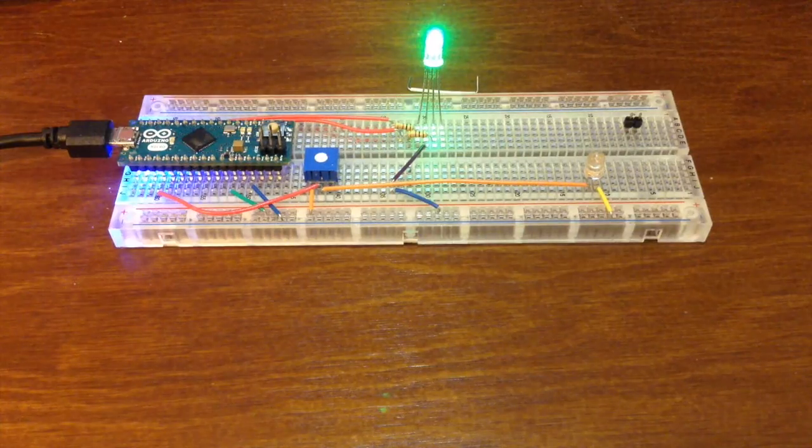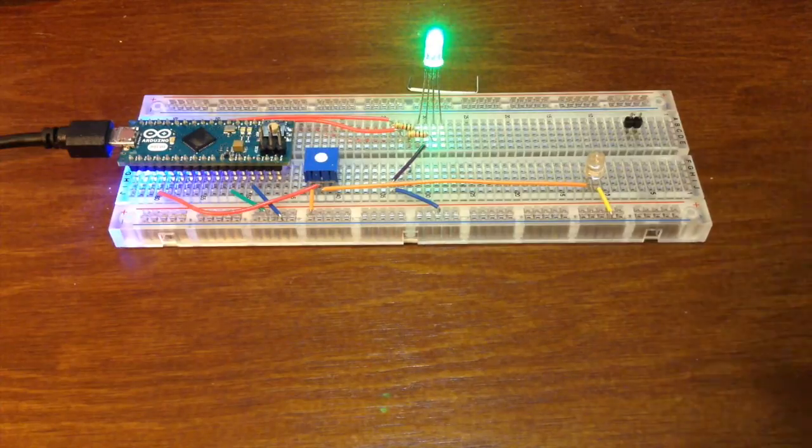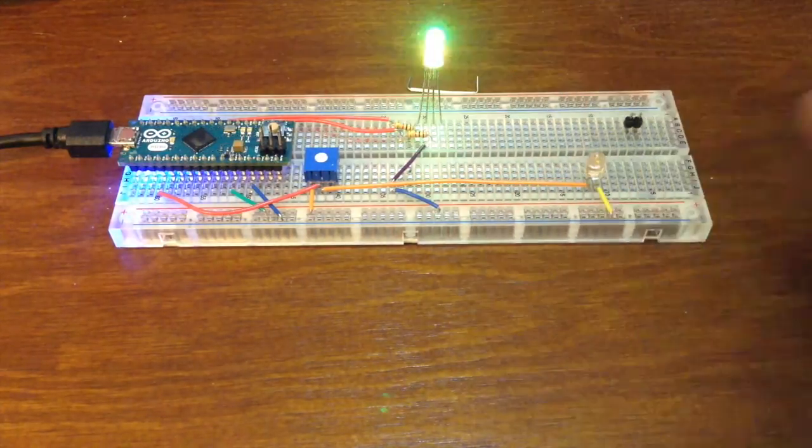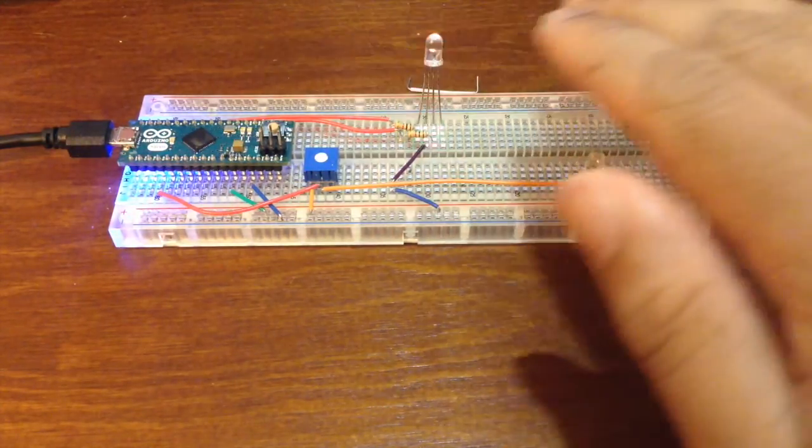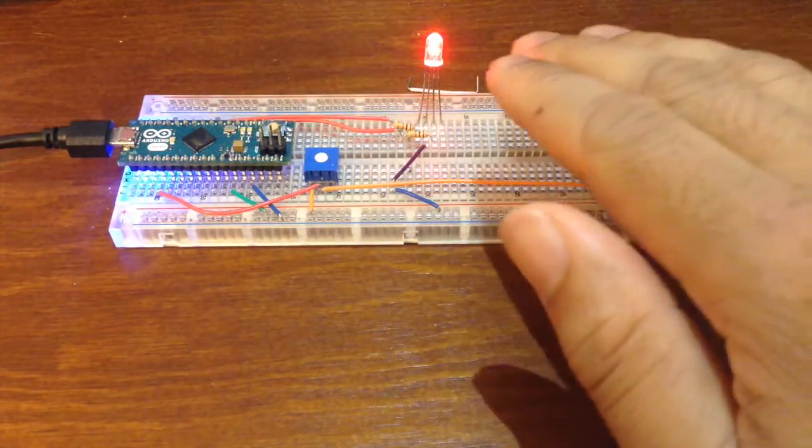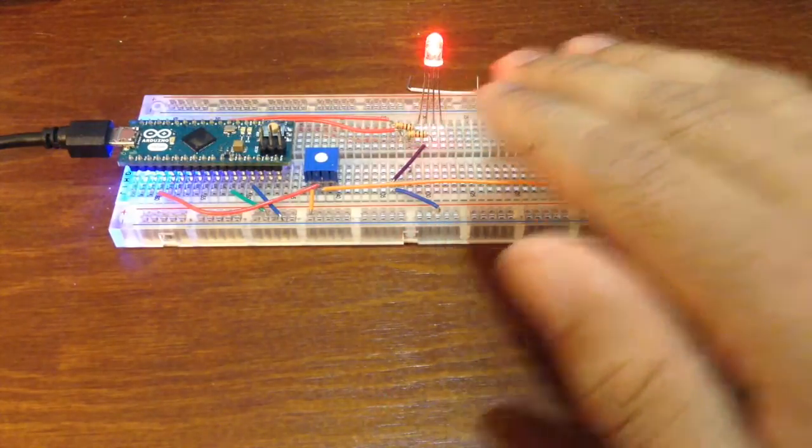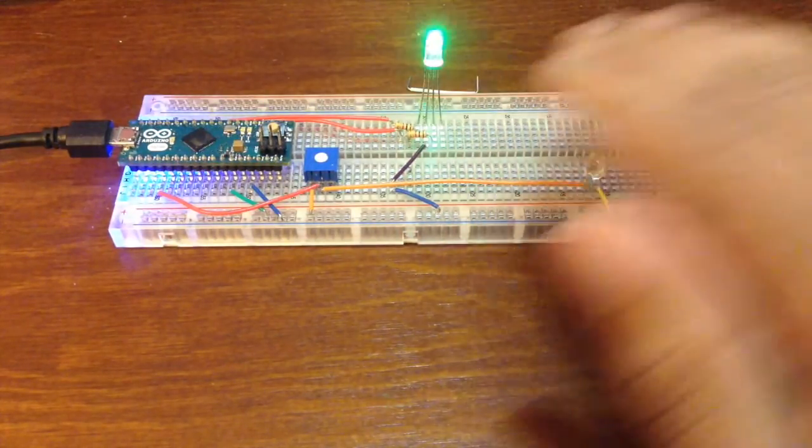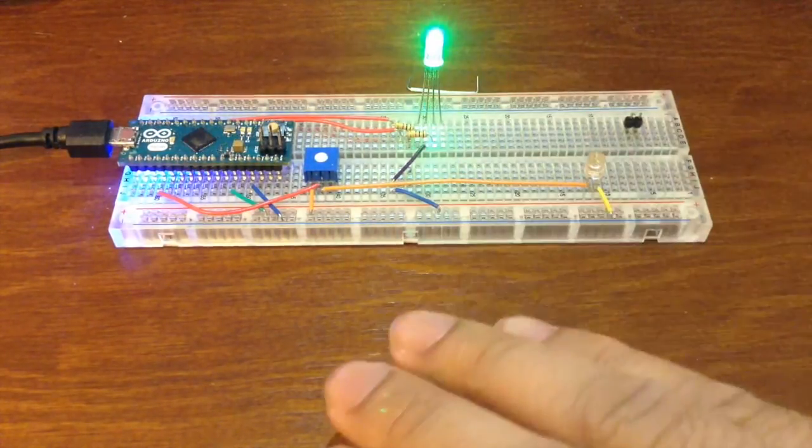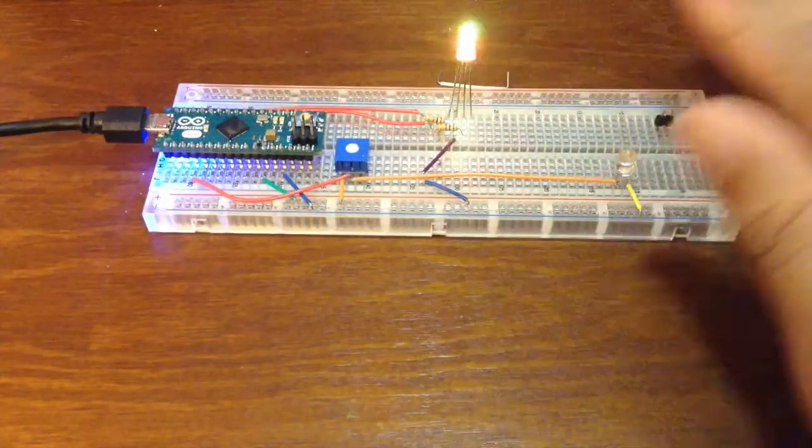The simple code I put on the Arduino will keep the LED green unless it no longer detects the ambient light in the room. As you see, as I wave my hand in front of it, the LED will change colors.